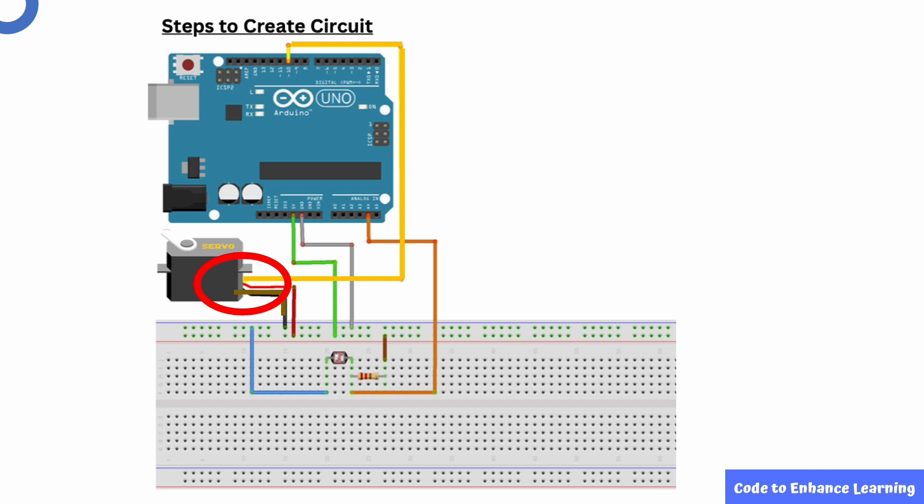Lastly, take two connecting wires. Connect one in Arduino board 5V to the breadboard second row pin. Connect the second wire to the Arduino board GND to the breadboard first row pin.